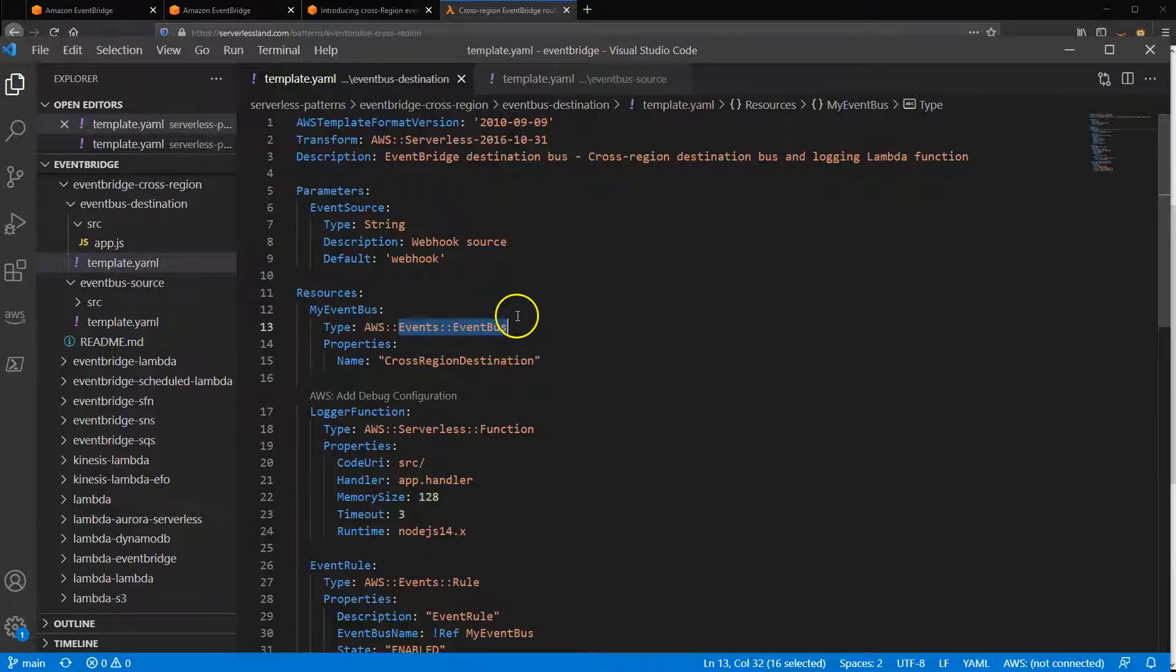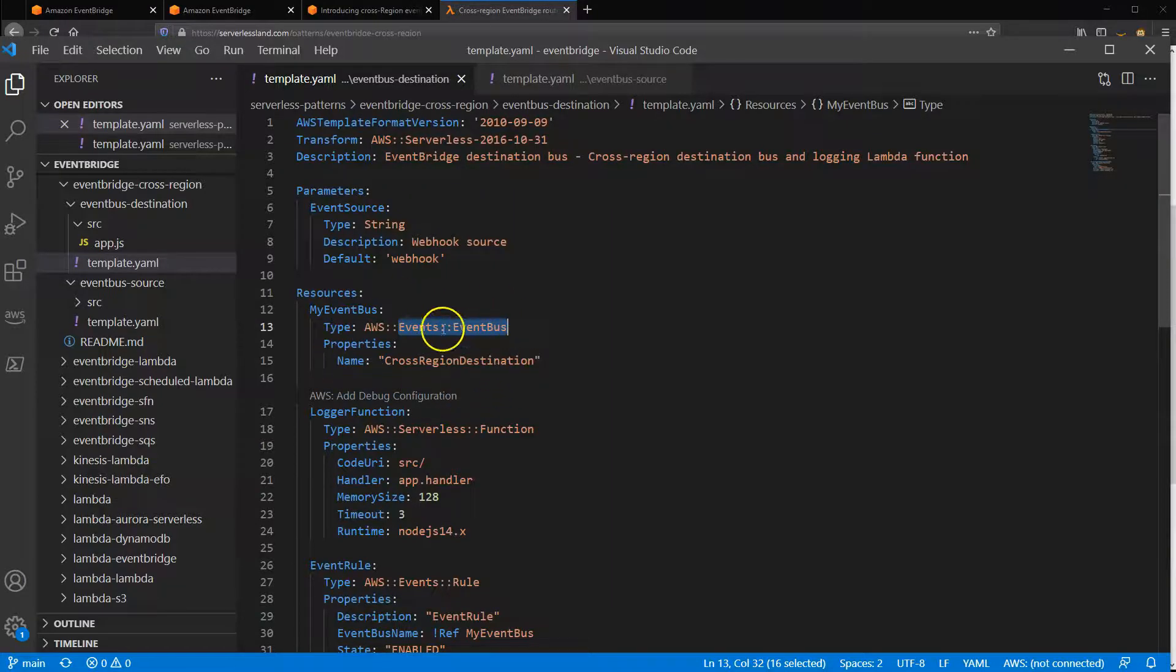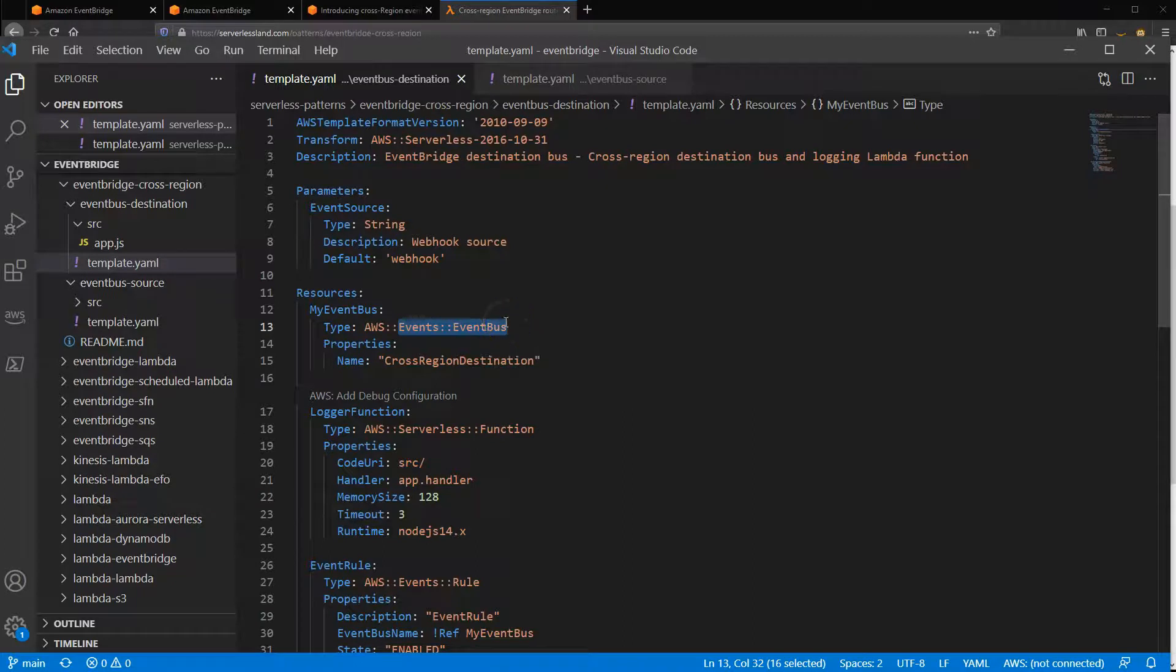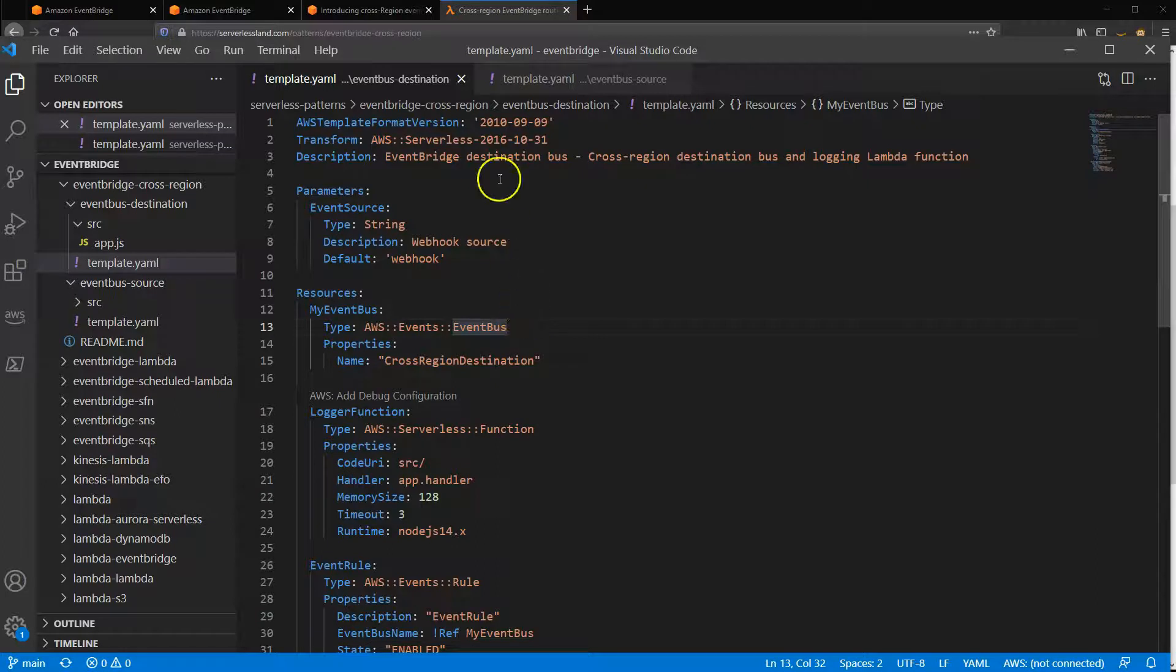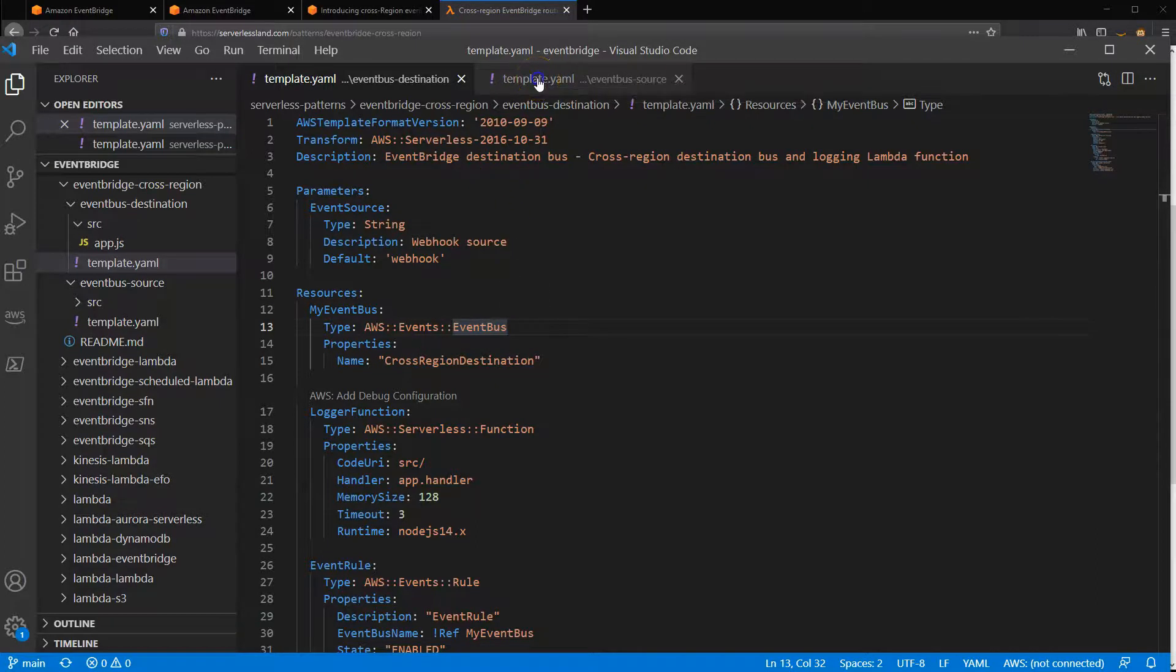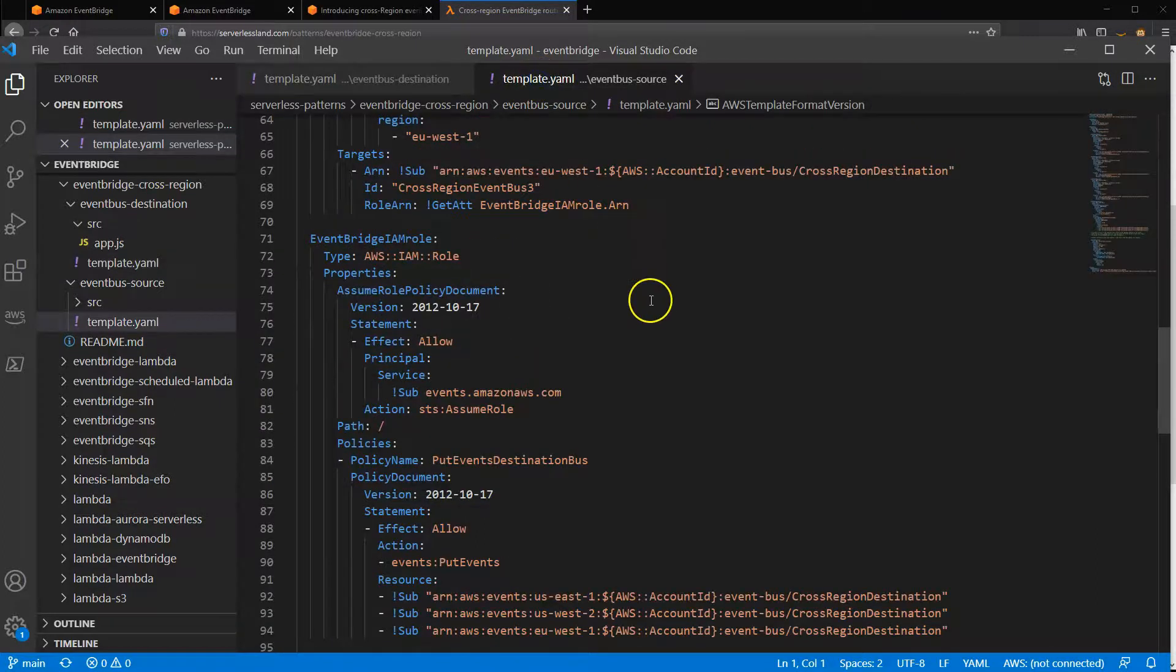Once you clone this example from the GitHub repo, there are two SAM templates. The first deploys an event bus in a target region that logs out any events it receives to CloudWatch via a Lambda function.